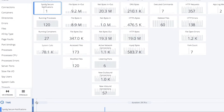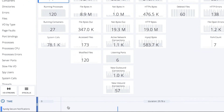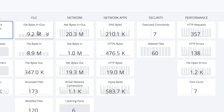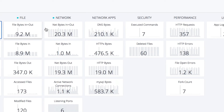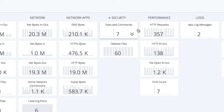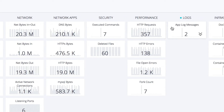Sysdig records pre- and post-attack activity through system calls, allowing us to analyse everything that happened — not only after the break-in, but also before, so you can understand exactly how they did it. Each of these tiles aggregate different activities, including file system and network, application protocol traffic, security events, performance indicators, and logs.